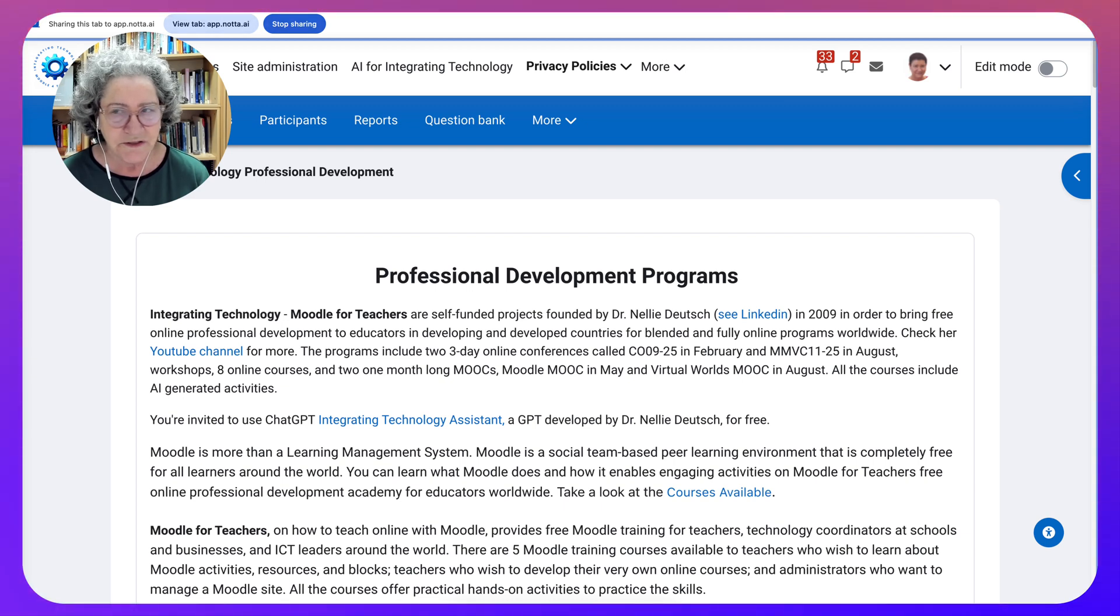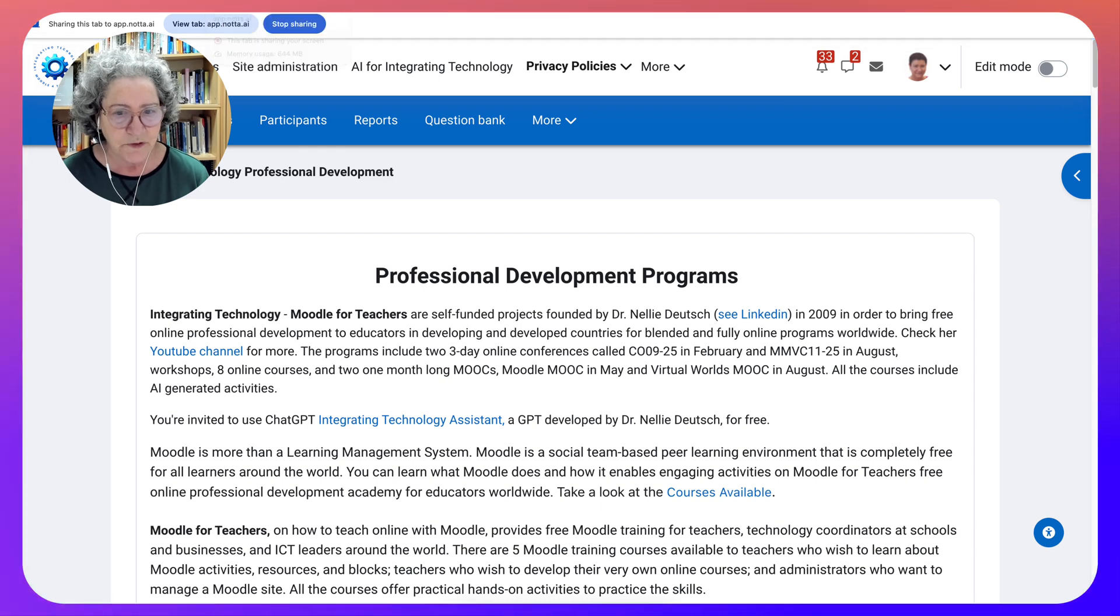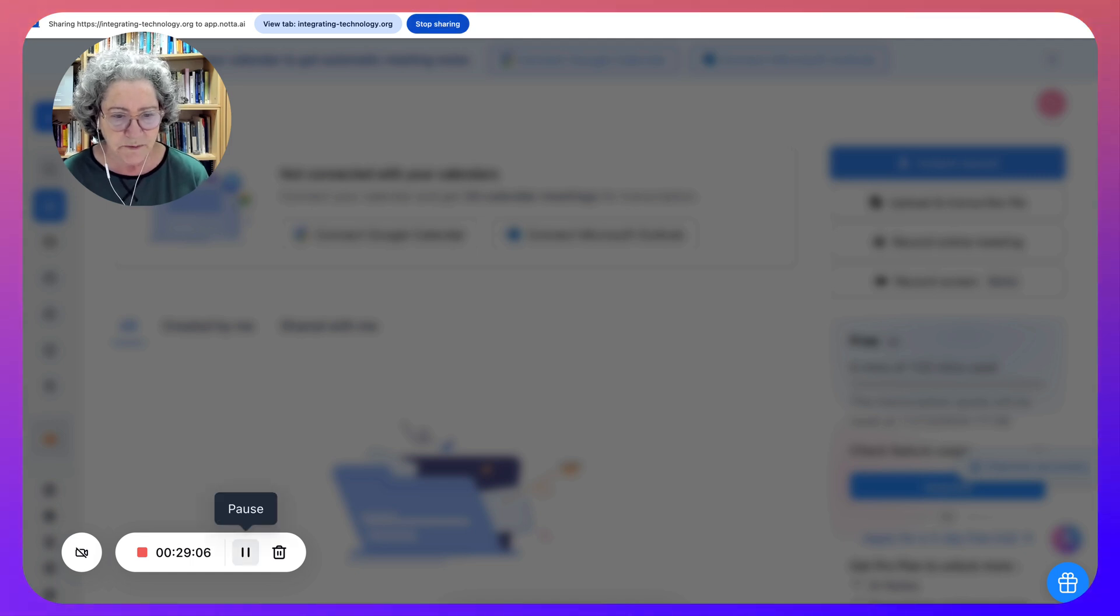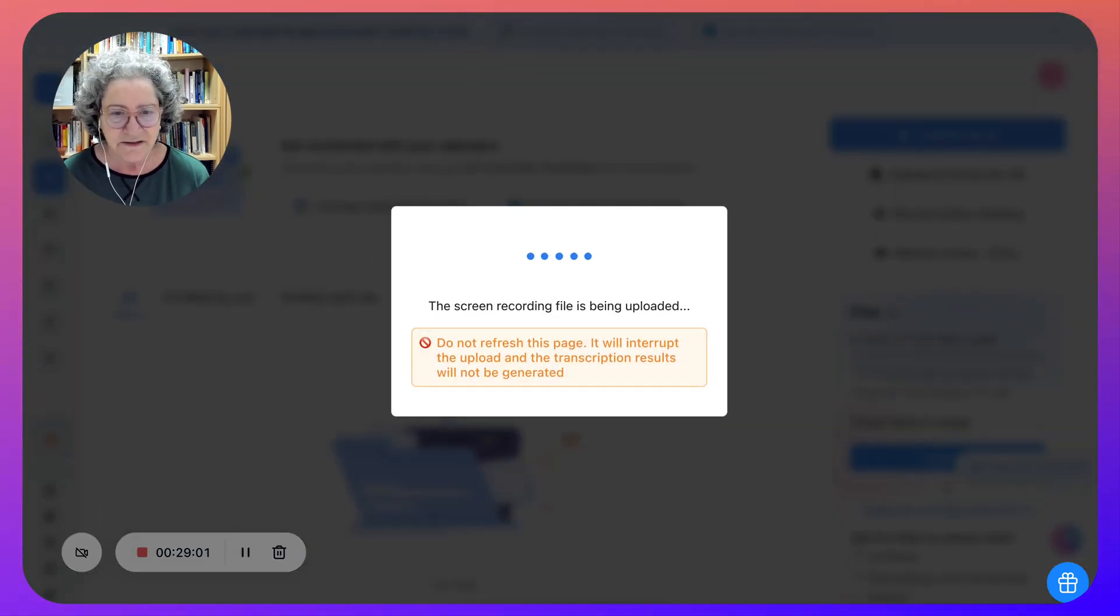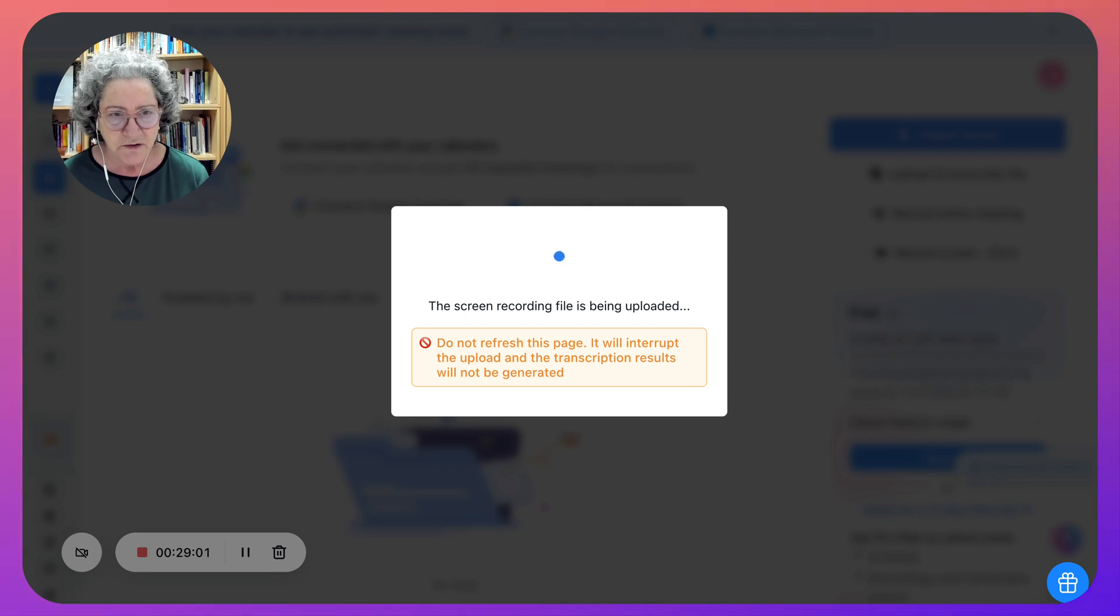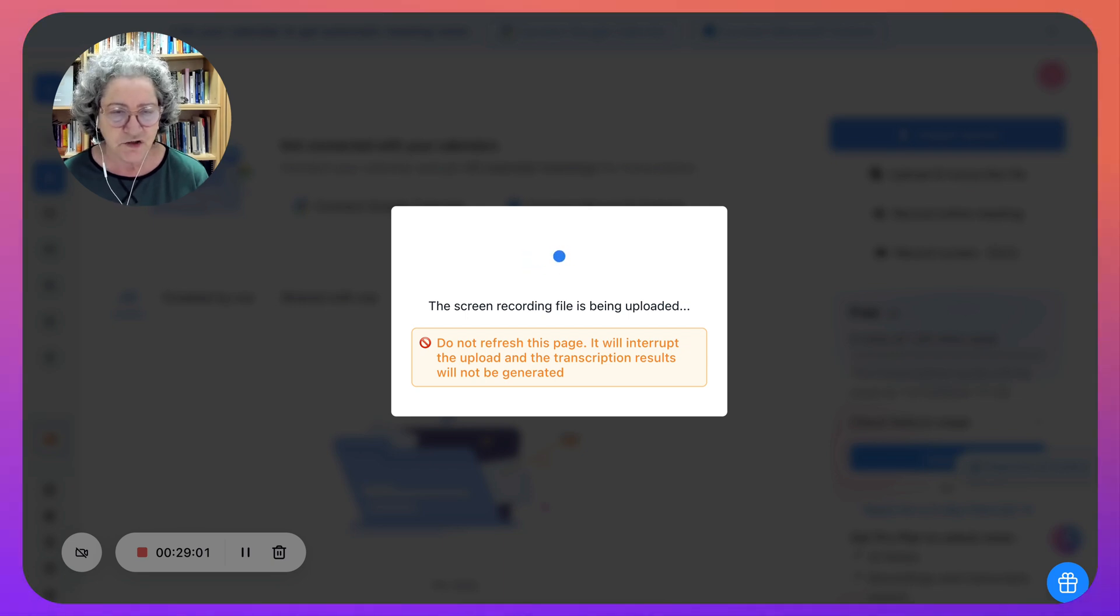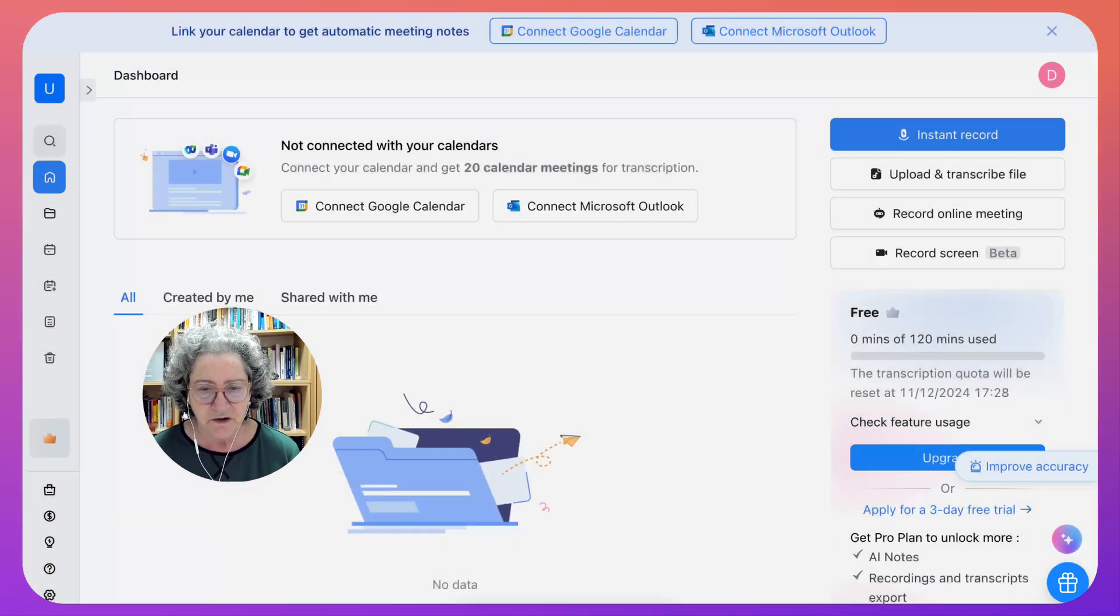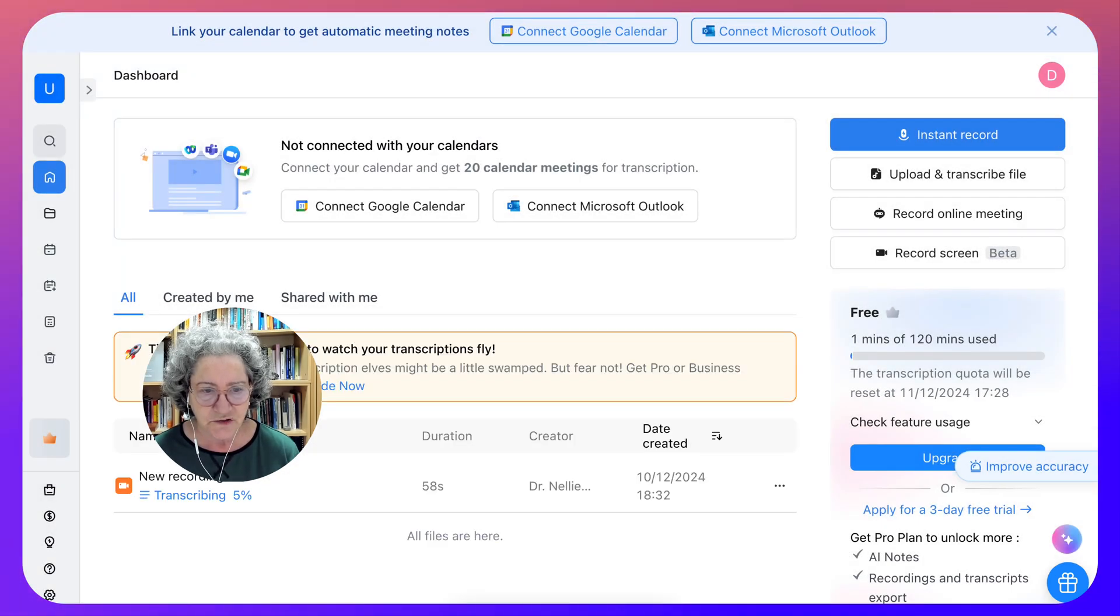So we're going to stop screen sharing, but before we do, let's go into this one. Maybe we should stop from here. Or maybe we should stop here. Let's stop here. Notice what it says here. It's being uploaded. So when you stop here, you avoid getting a page that you may not want that's being recorded. But notice here, you cannot refresh the page.